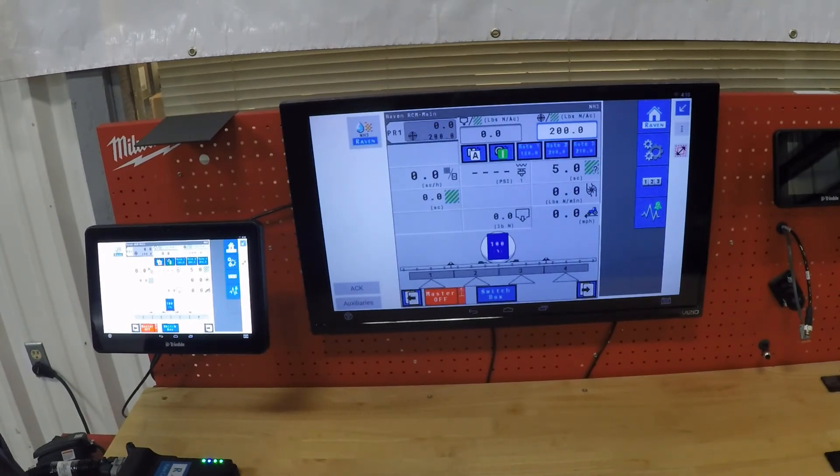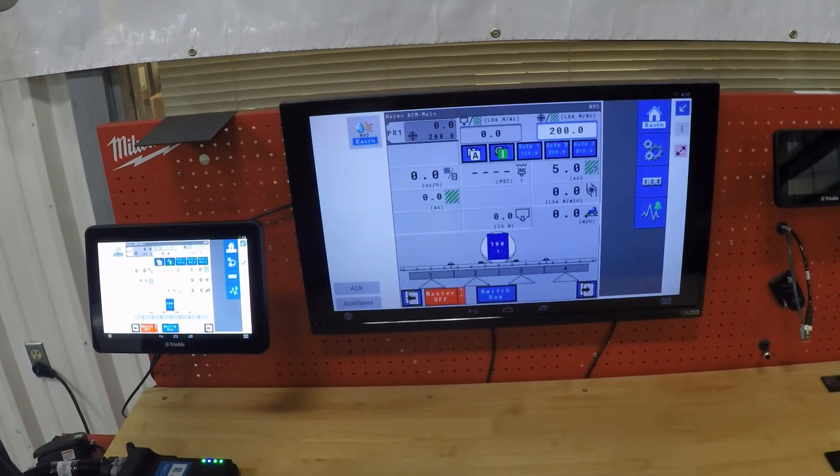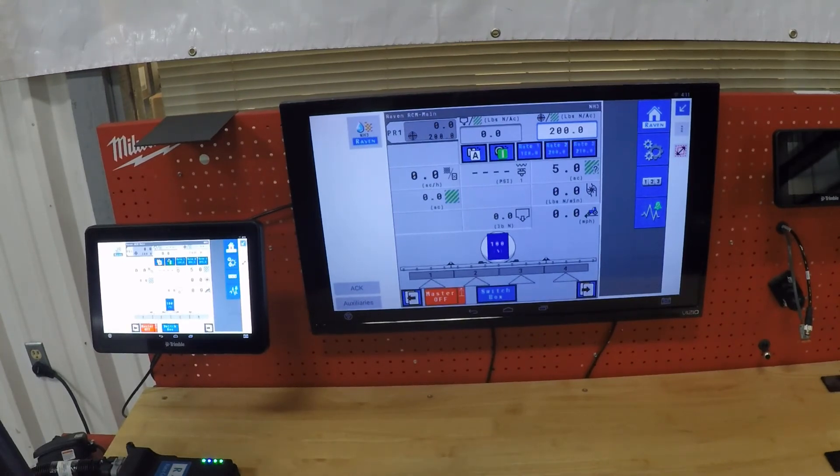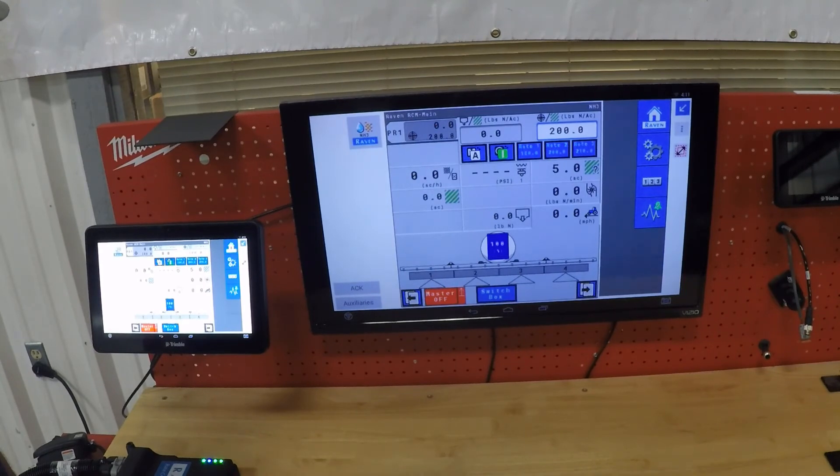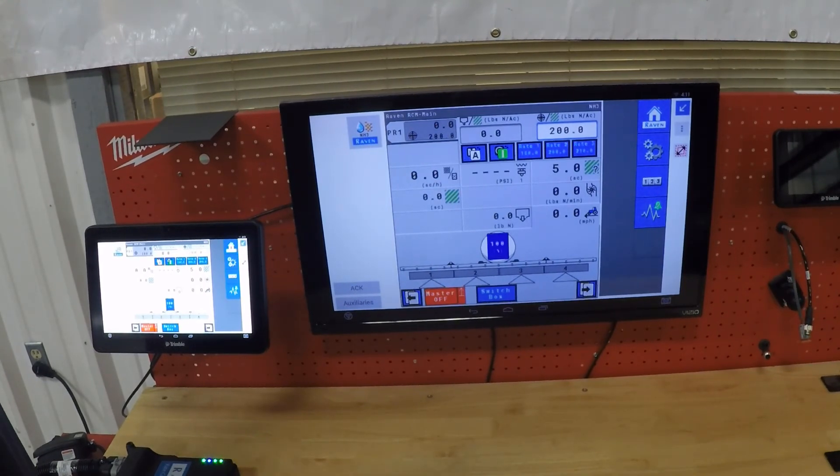But yes, it is a very easy to use system. Like I said, it's very capable of handling multiple different products, anhydrous, liquid, sprayer, what have you, and a very mobile unit as well as working with everyone's displays.